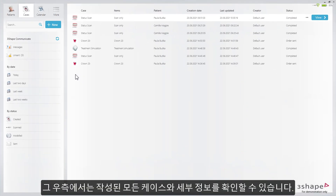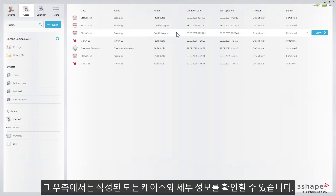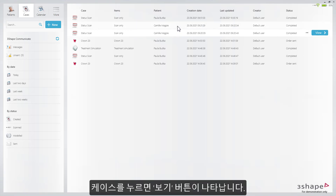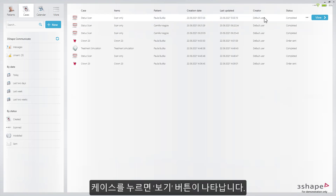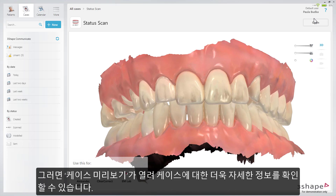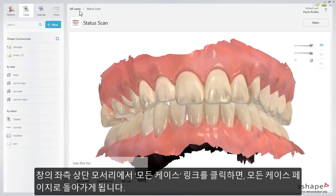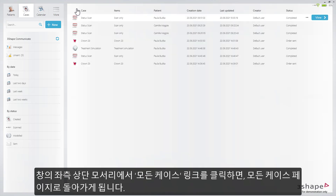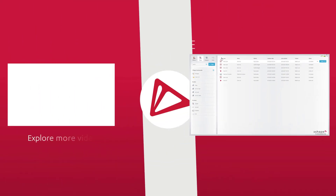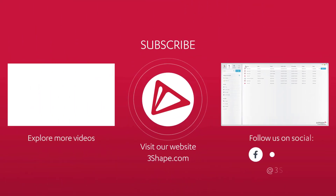On the right side, you have the overview of all the cases that have been created and their details. When you press on any case, you can choose the View button. This will open the case preview with more details about that case. In here, in the top left corner, you have the Navigation link, which takes you right back to All Cases.